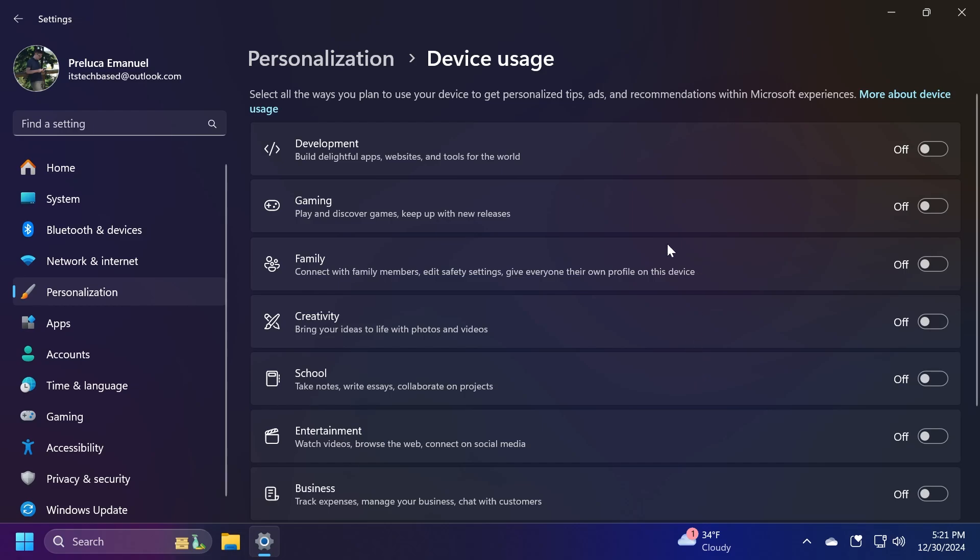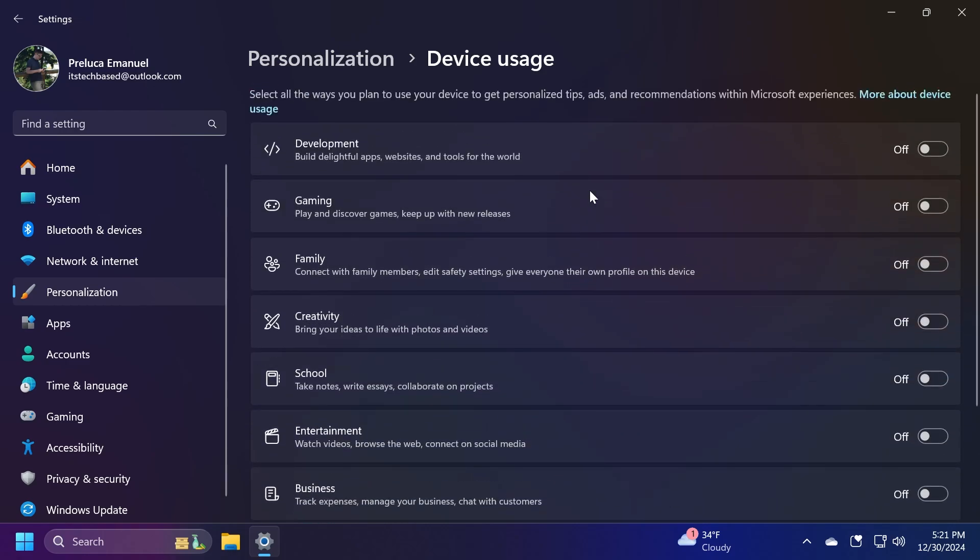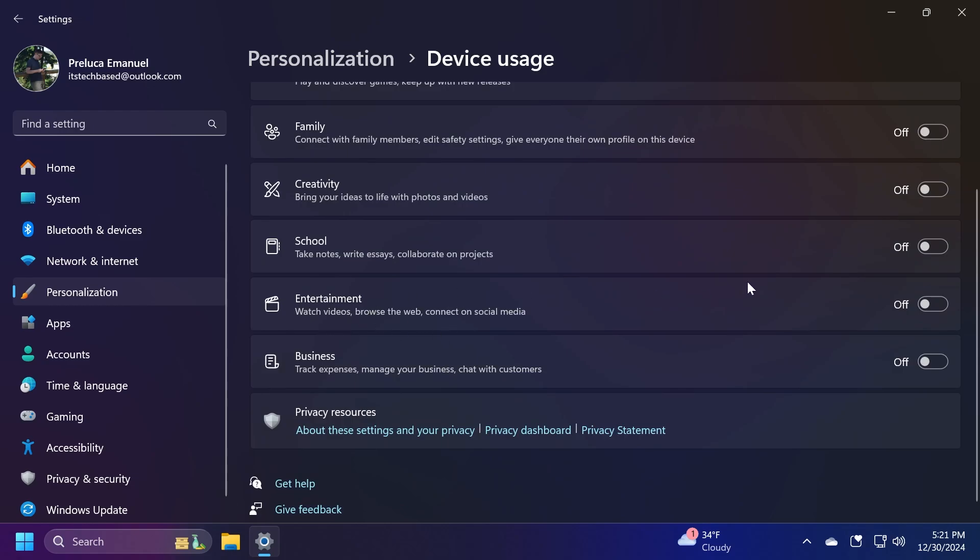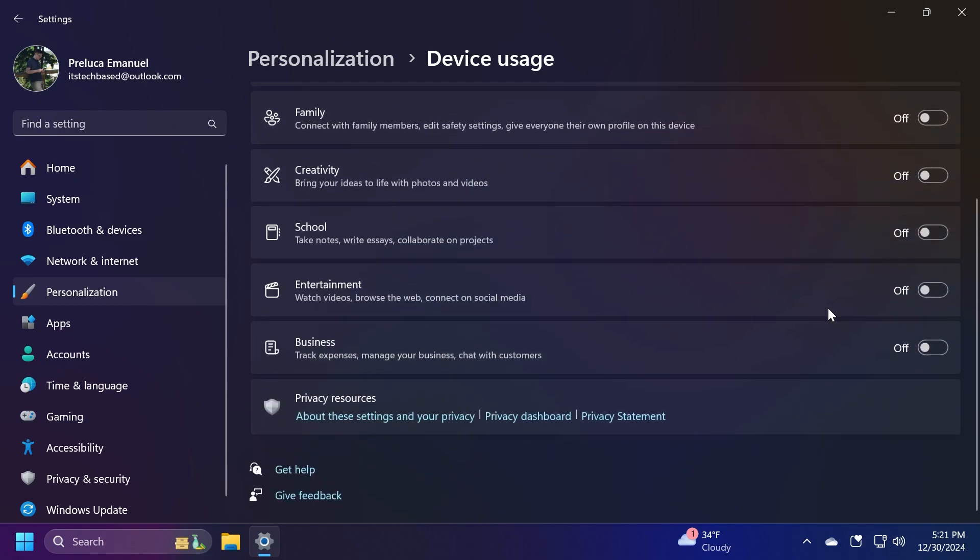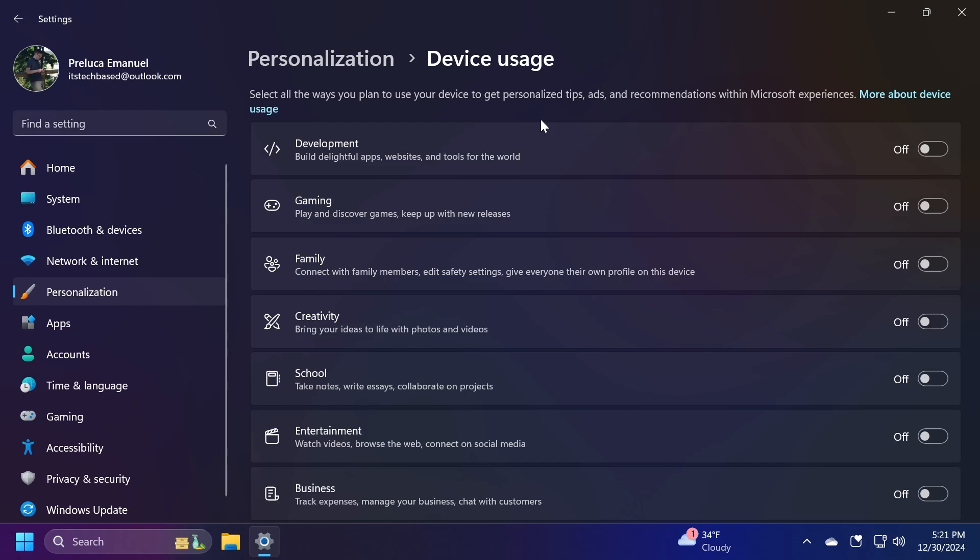Basically, these are all the options that you see whenever you install Windows 11. So if you somehow selected certain things that you were going to do with your computer, let's say development, gaming, creativity, entertainment, and so on, you would have these options enabled. So disable each and every one of them because you're just going to get multiple tips, ads, and recommendations that you may not want inside your Windows 11 operating system.